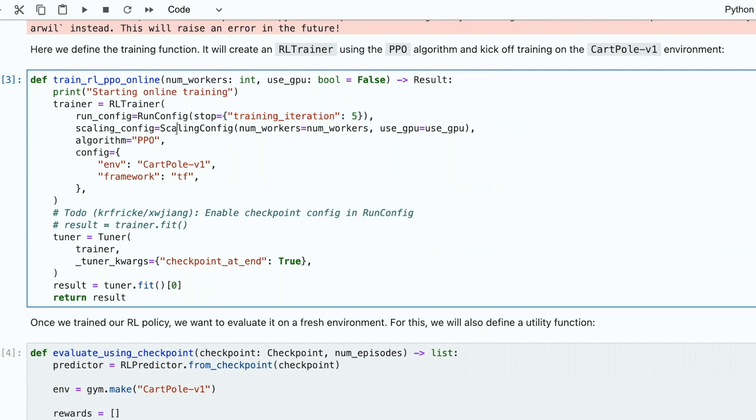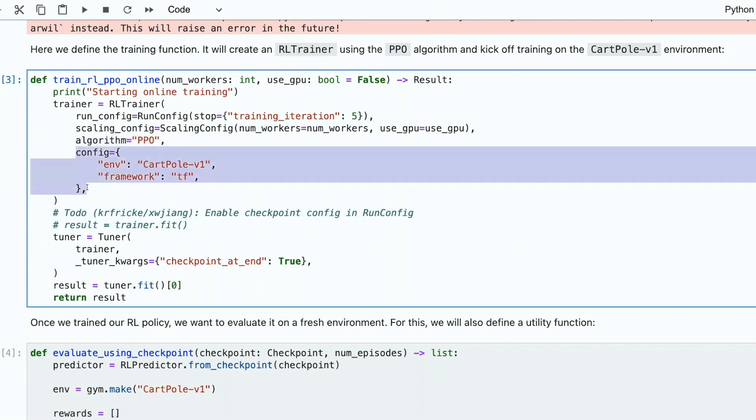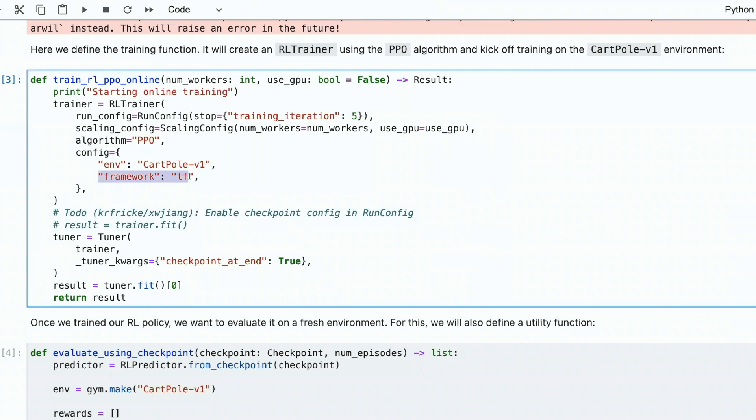Then we do scaling. Scaling is a preparation of agent. We can do some particular data transformations there. We also set up how much workers are we going to use, and whether we use GPUs or anything else, and the rest of parameters. Then we pass a type of algorithm that we wanted to use, and then the rest of the configuration parameters, like what kind of environment and what kind of framework we are going to work with.